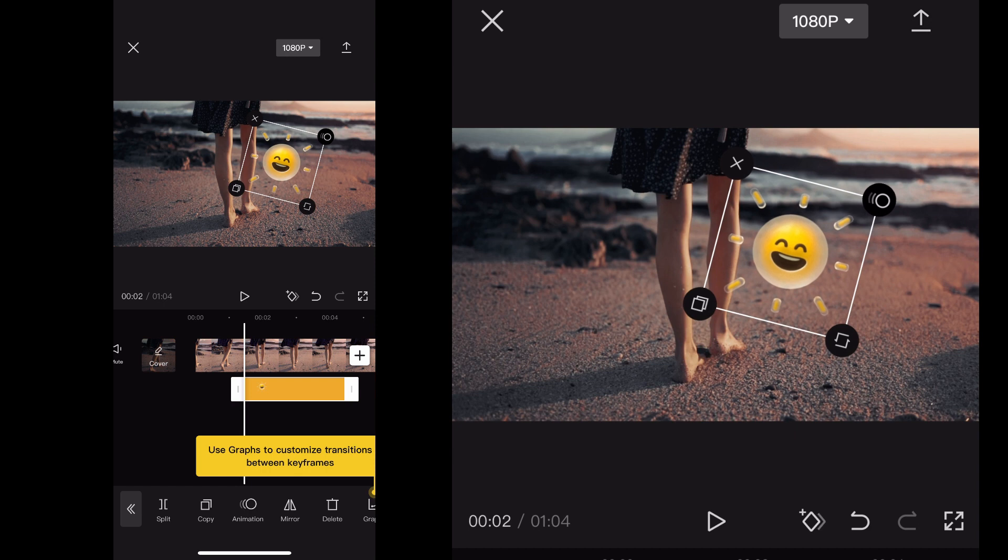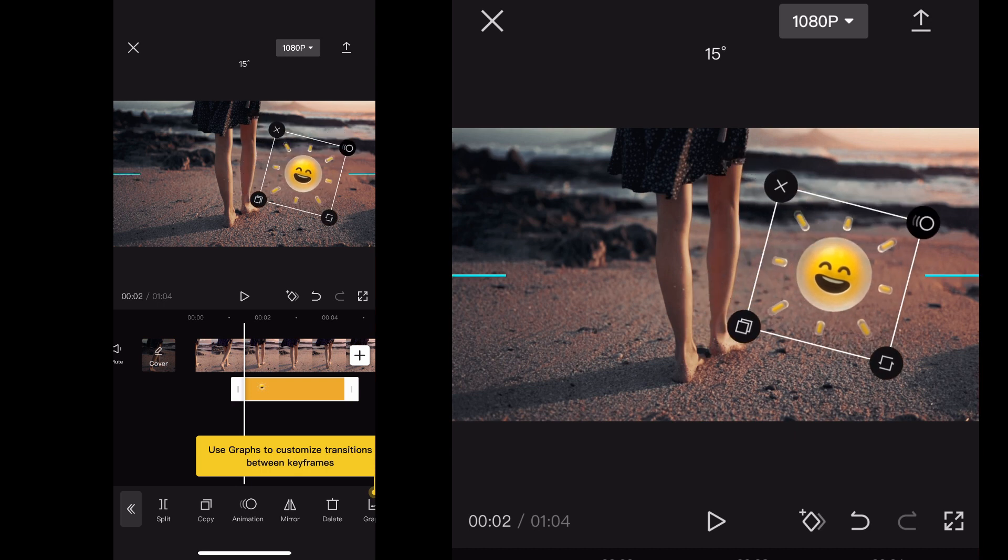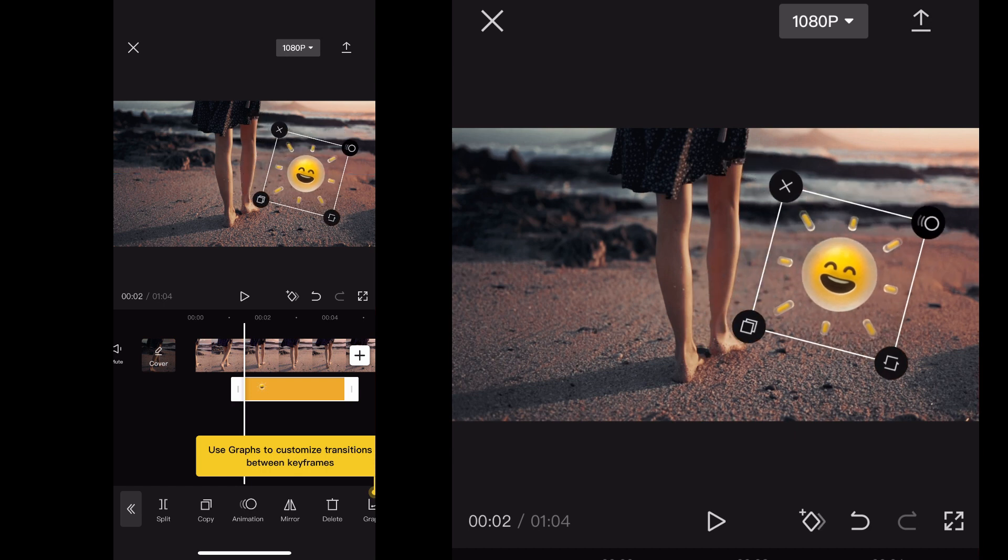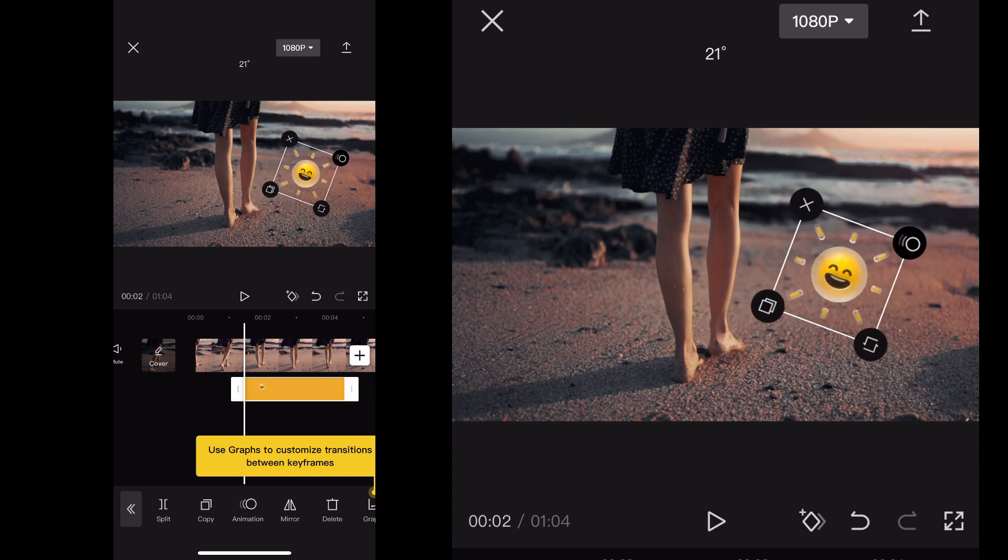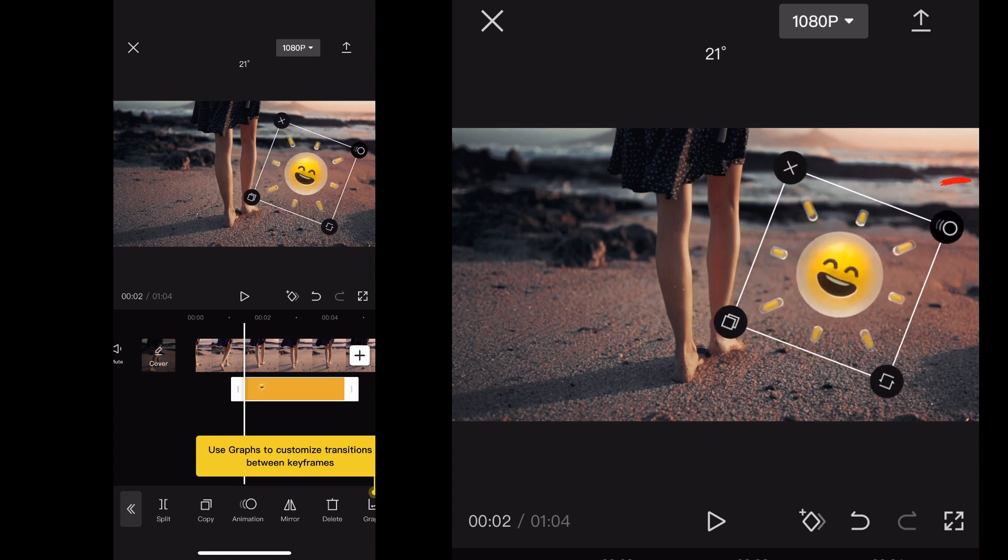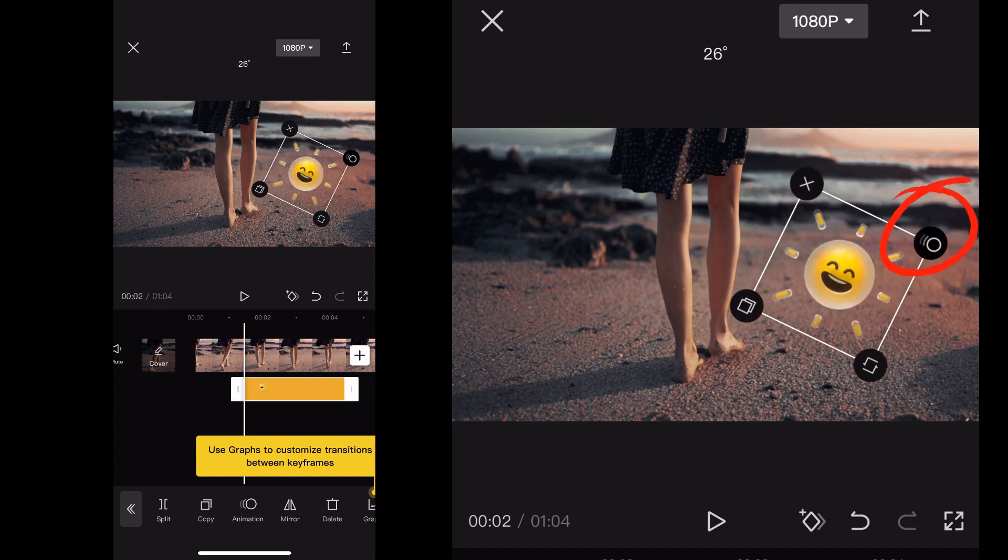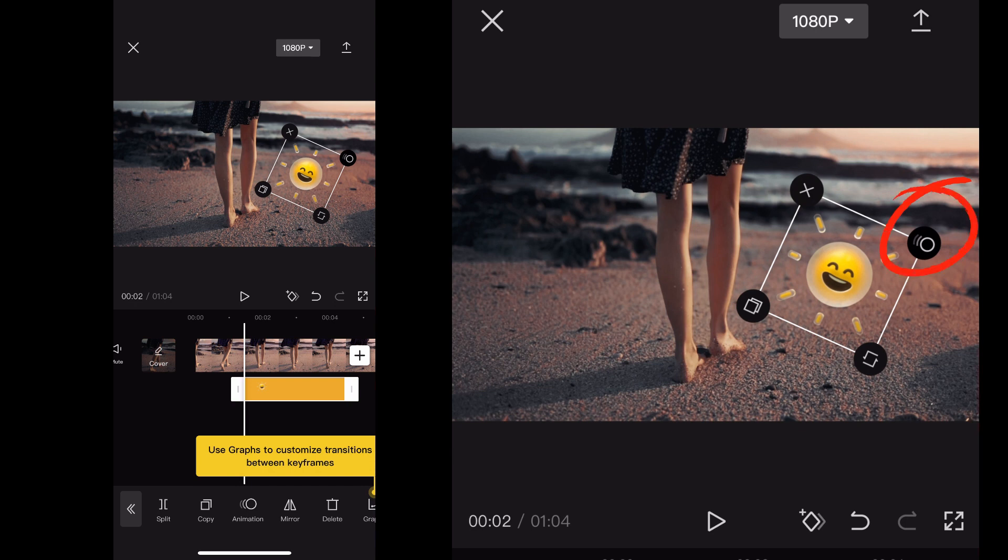I'm just basically placing this the way that I want it and getting it exactly how I want to have it in my project. The top right hand circle allows you to add animations into the sticker.